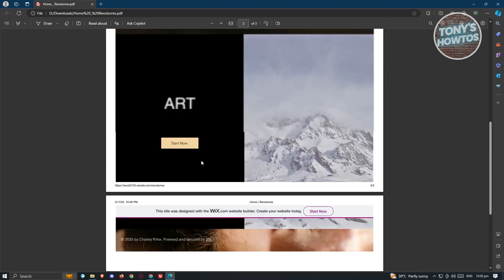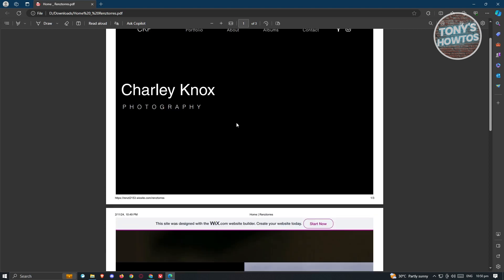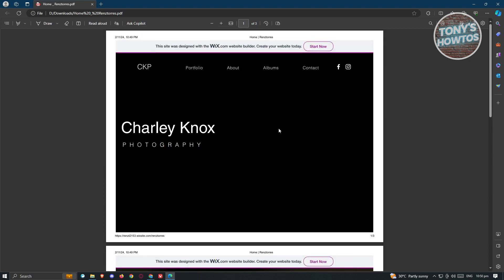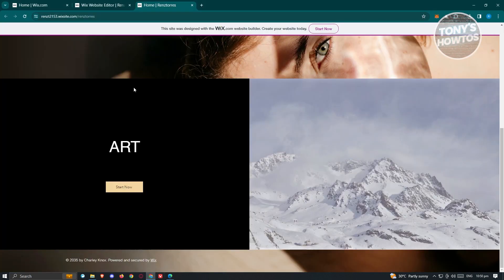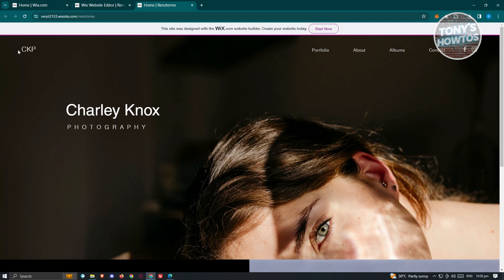But again, the download process or conversion of your website here to PDF might not be as complete or as perfect. As you can see, some elements of it are missing. So in this case, the actual look of your website actually depends on the theme and how you set up your website. For certain aspects, you might need to crop certain areas so that it's going to be properly shown.